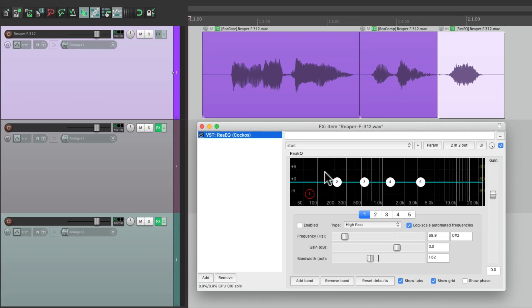So that's pretty much it. That's how to open one effects window at a time using preferences in Reaper. I hope you learned something, hope you can use it, and I'll see you next time. Thanks.